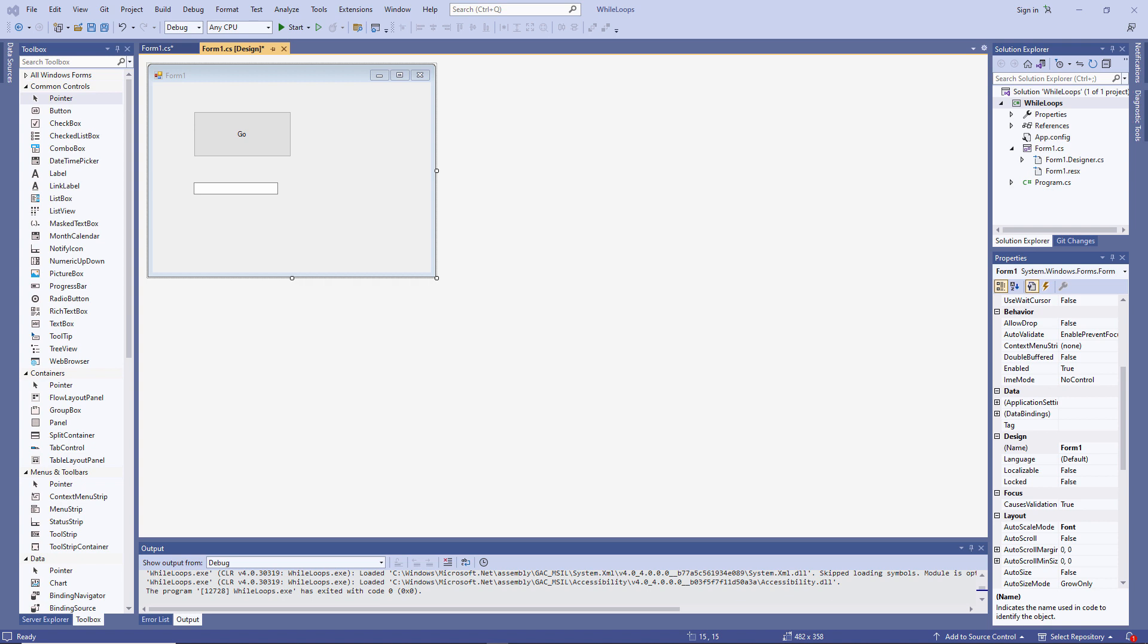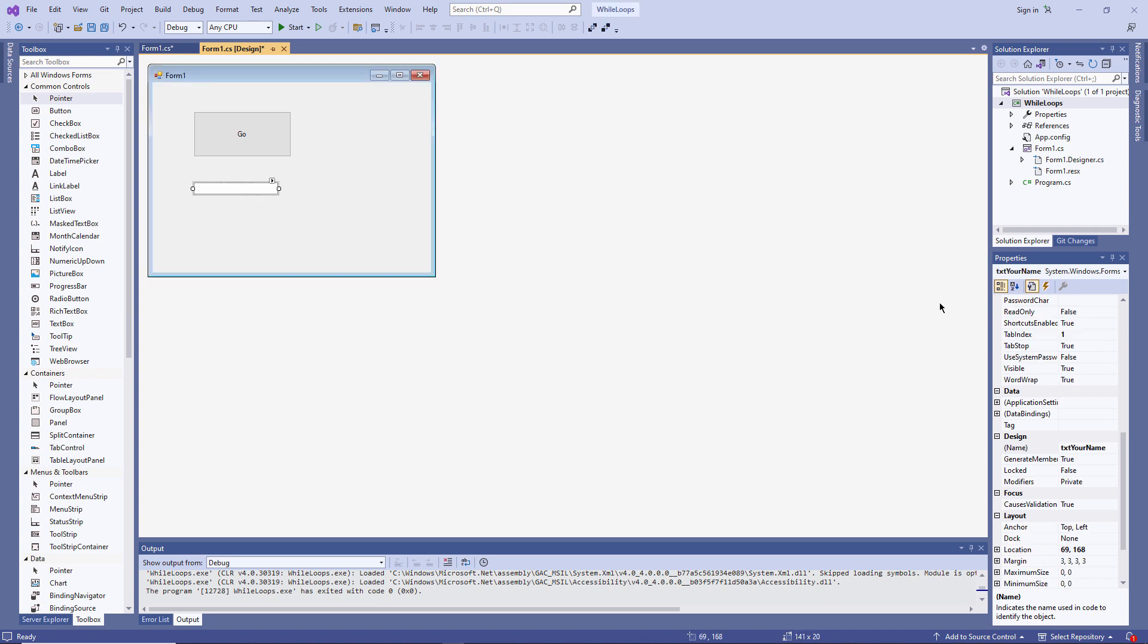I've already created a Windows application here and I've placed a button on the form and I have a text box which I've called txt your name. I'm going to use this to collect some input.